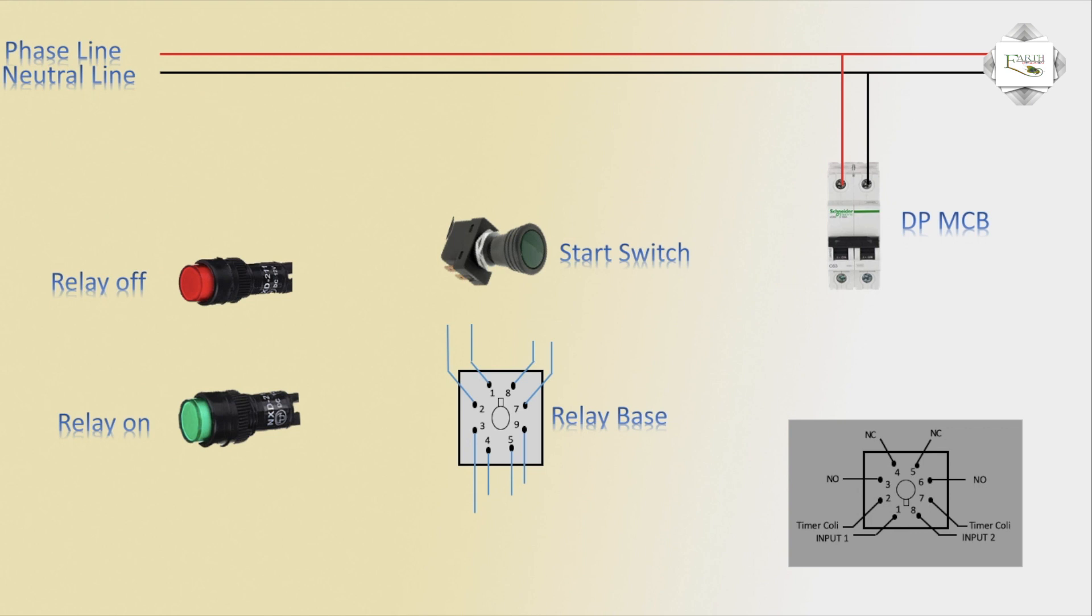Timer diagram. Two coil, two input. Normally open 2, normally close 2. Pass connection.